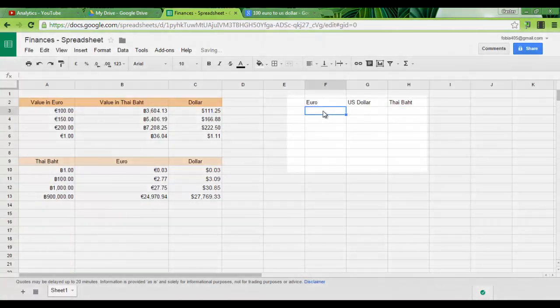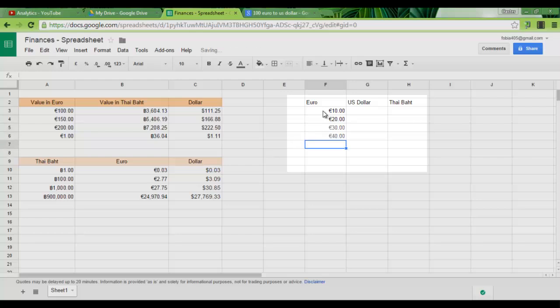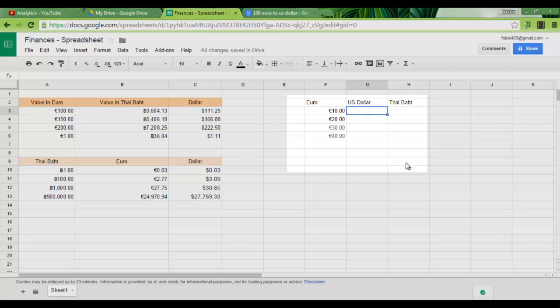Now let's say I have 10 euros, 20 euros and 30 euros. As you can see, it automatically adds my currency symbol. If I want to go to US dollar now and I type let's say 20, it adds a dollar symbol.